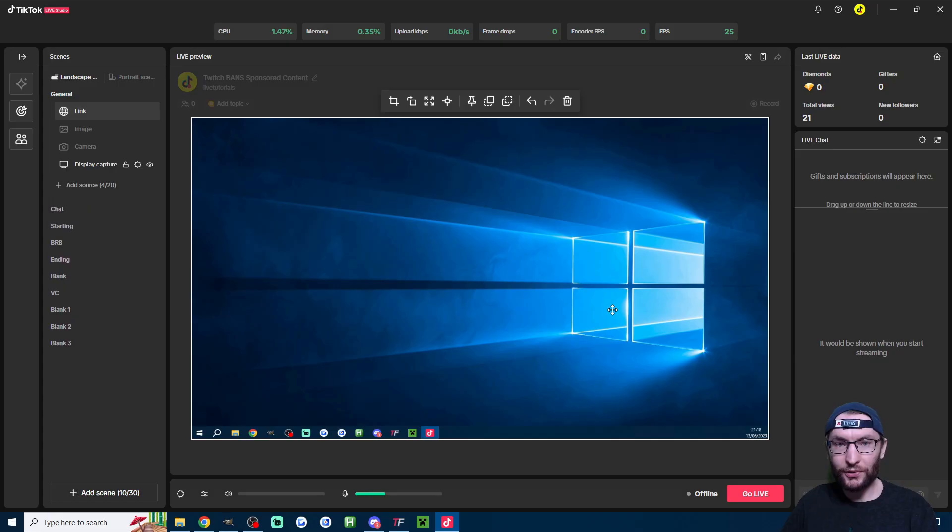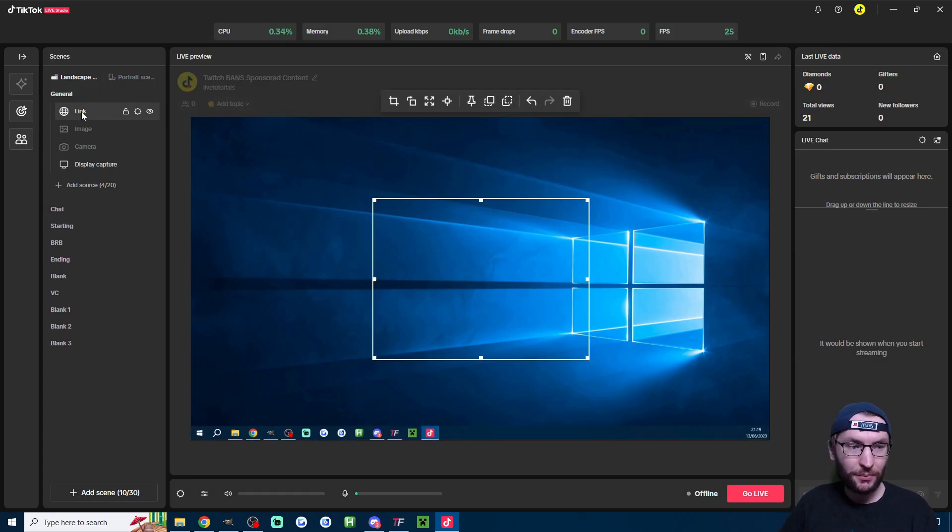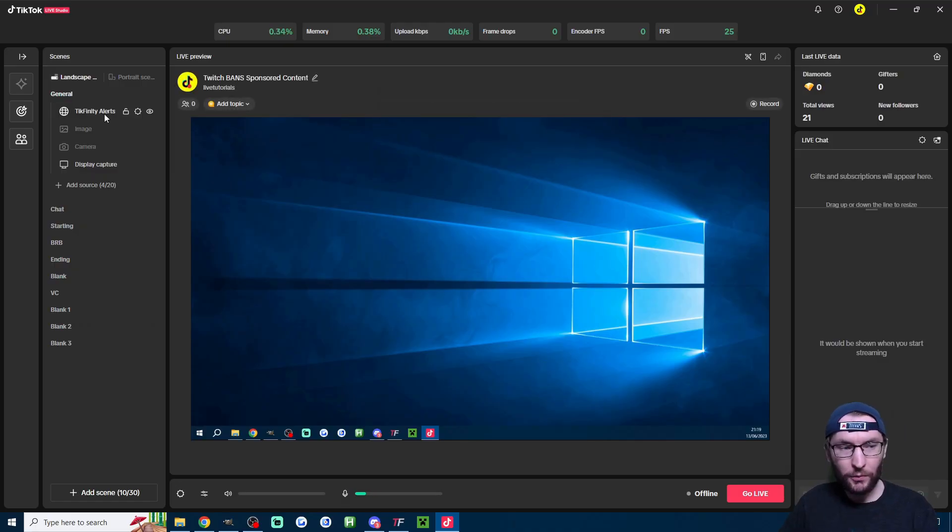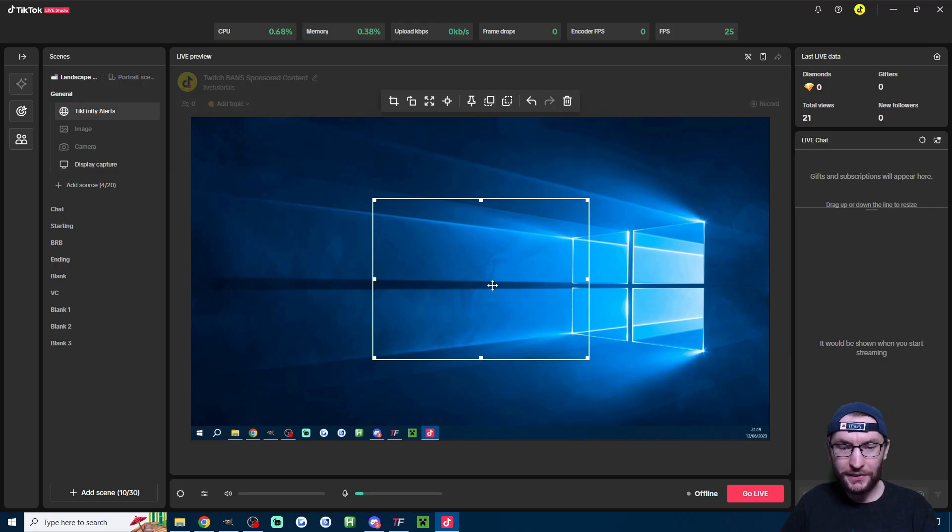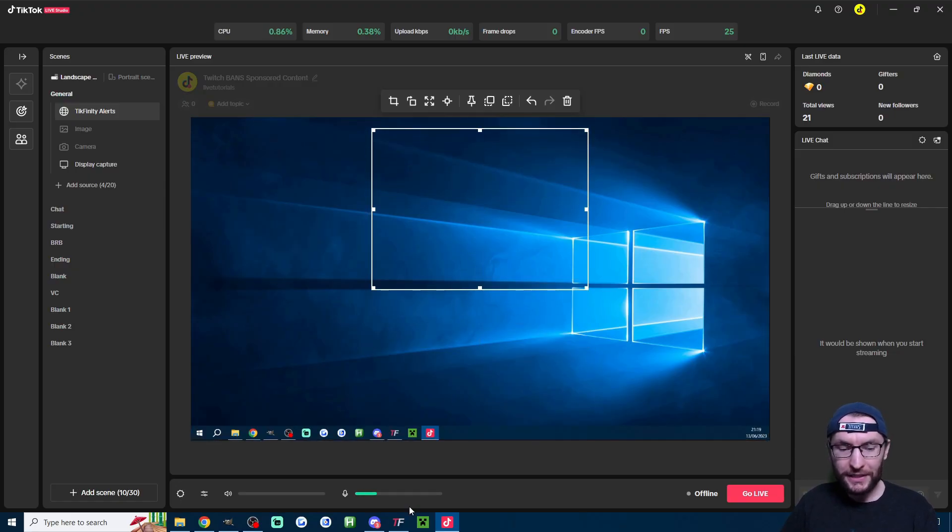Click on add source. At this stage, it might look like not much has happened. Click on link in the top left corner, right click it, rename it. I'll call this Tickfinity alerts. Then once you click on it, you can see this is where the alerts show. I'm going to place mine top middle. And now we can test it.